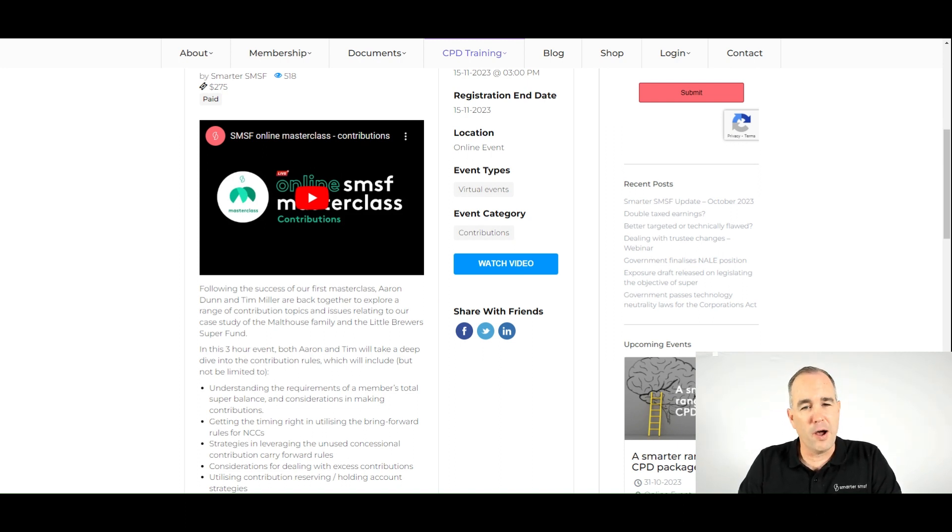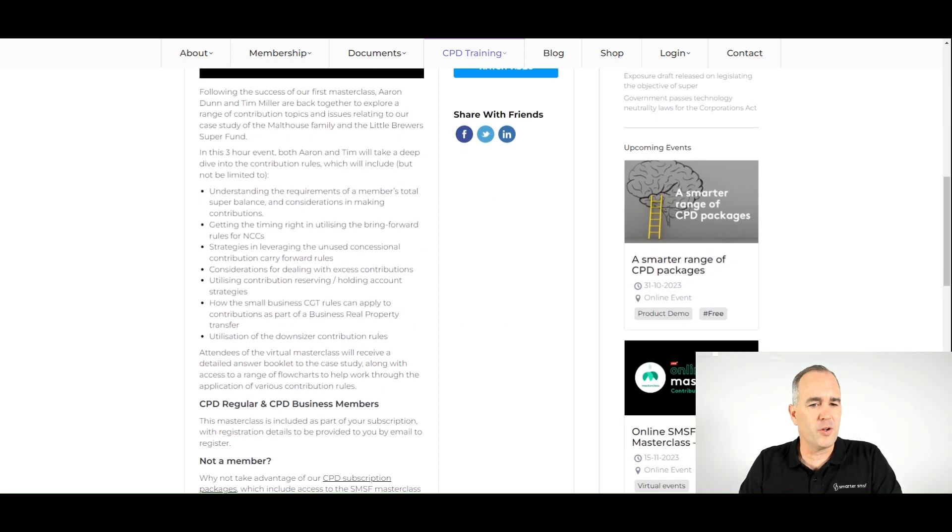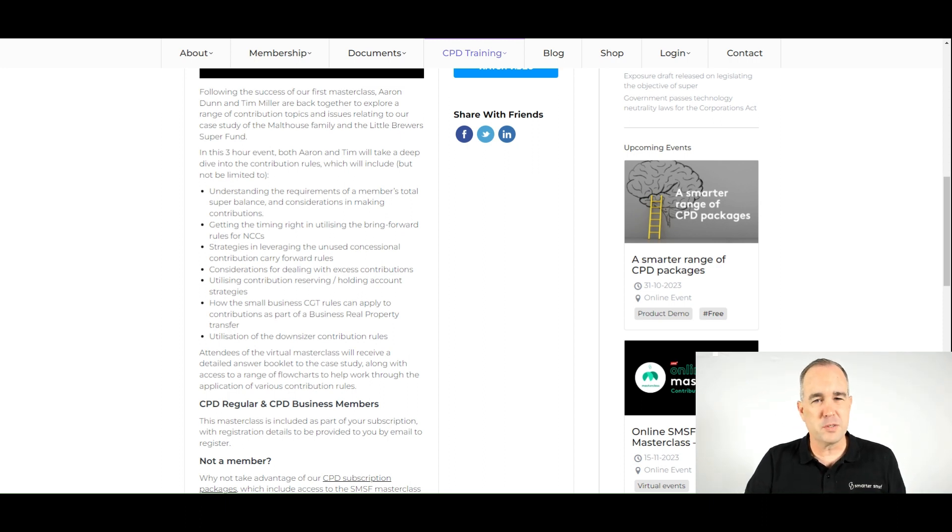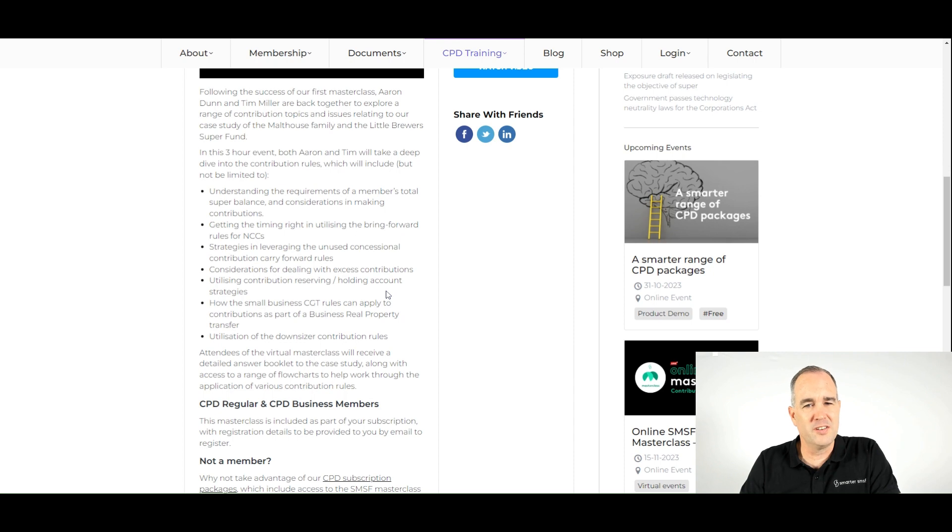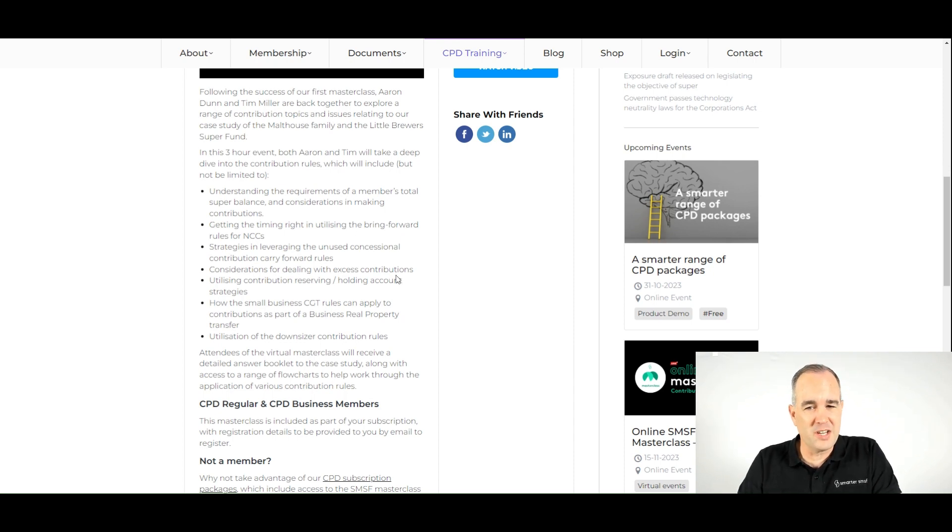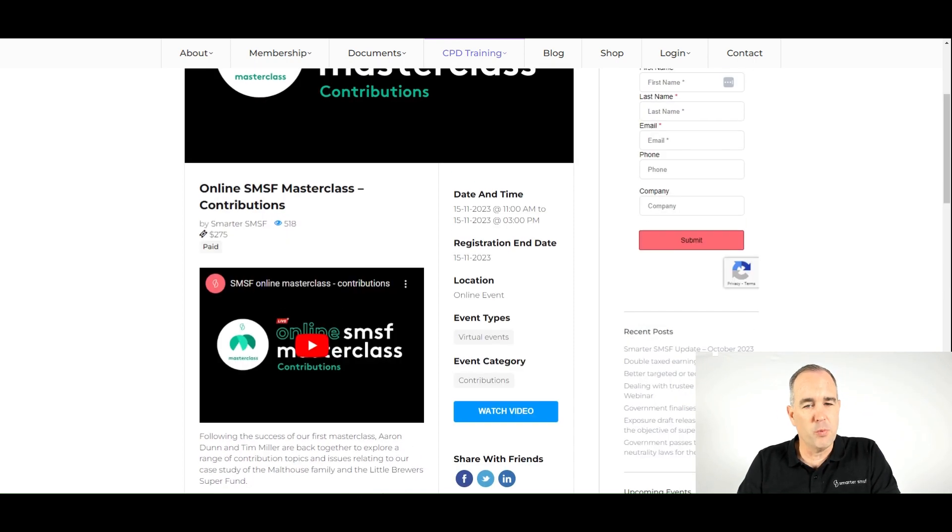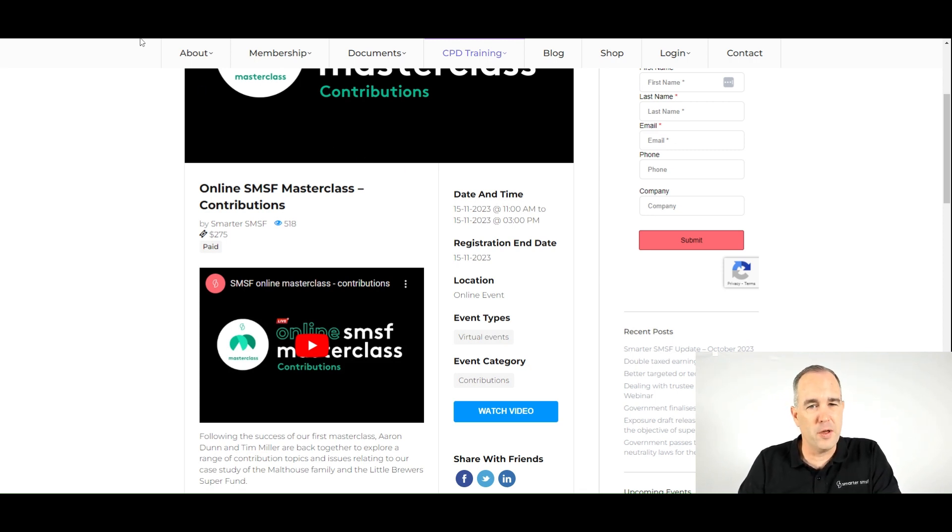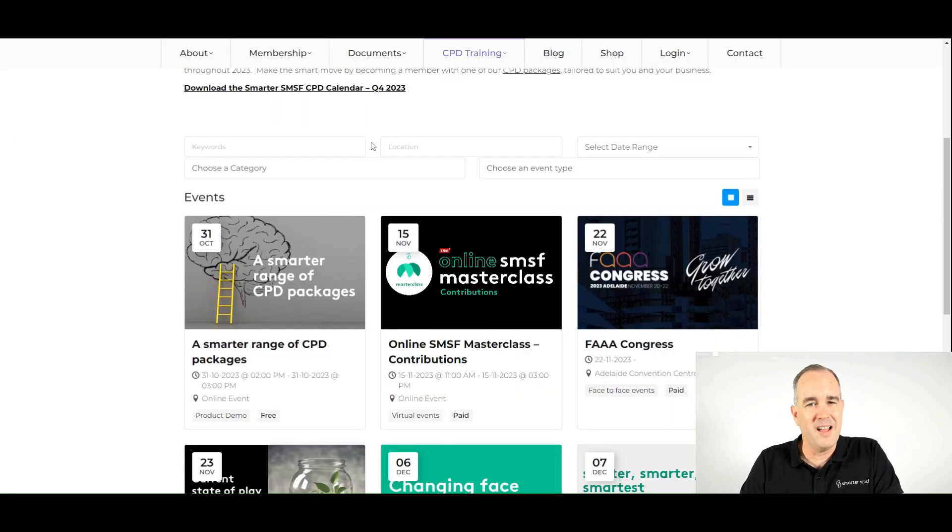This time though, focusing more on the various contribution issues, whether it's around the use of the Bring Forward rules, thinking about contributions with CGT cap amounts, downsizer contributions, unused concessional contribution caps and much more. So this is a three-hour masterclass being hosted on the 15th of November, Australian Eastern Standard Time, 11am start.